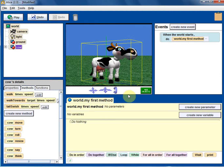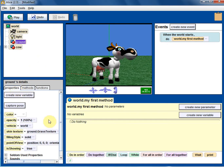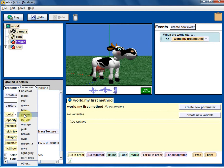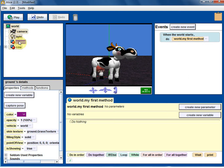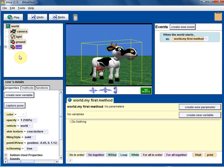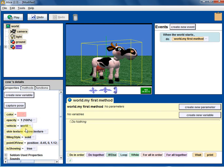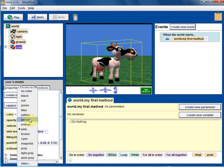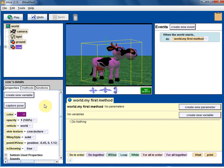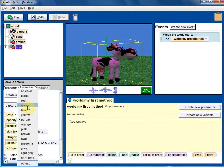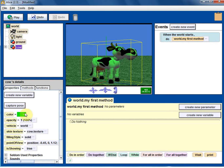We are not coding right away. The cow has properties — you can see color and opacity. Let me change the color: pink cow, purple cow, green cow. Those are the properties. Most of the time we don't mess with most properties; just color and opacity is what matters.